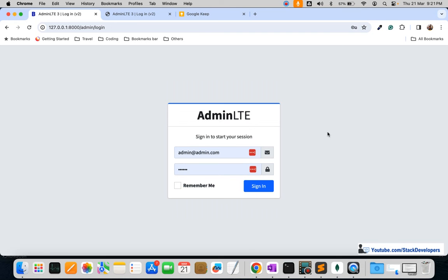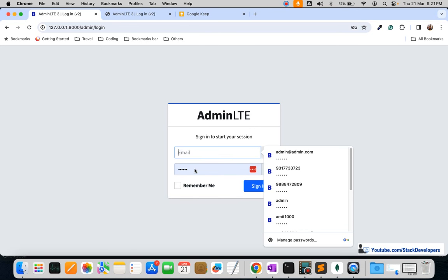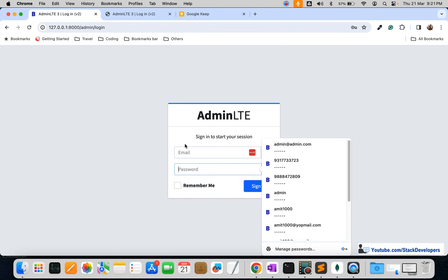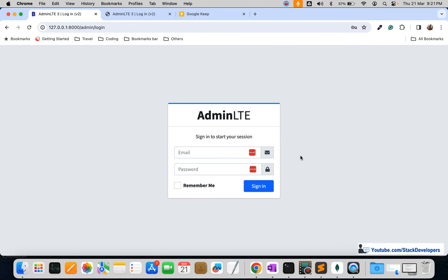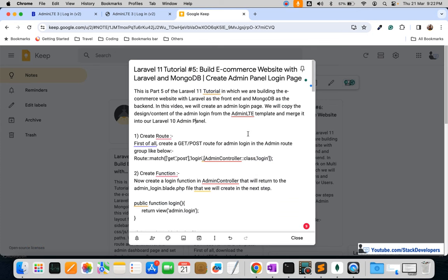The AdminLTE login page is showing with email and password fields. The credentials were auto-filled from cookies from a previous project. We'll keep the 'Remember Me' functionality as well. This is the completed admin login page.